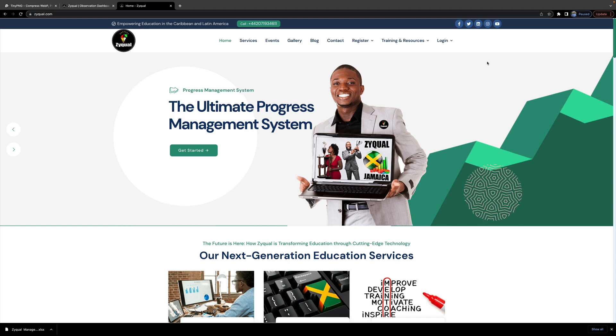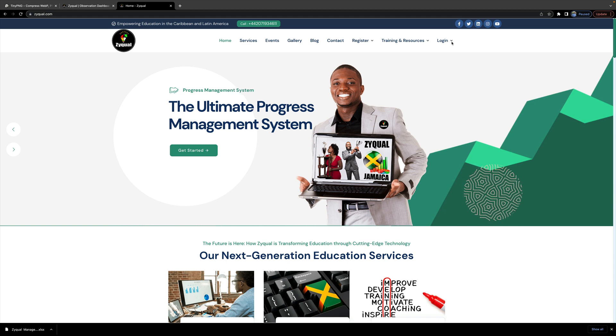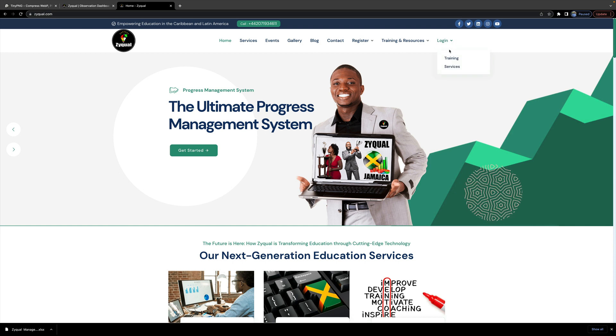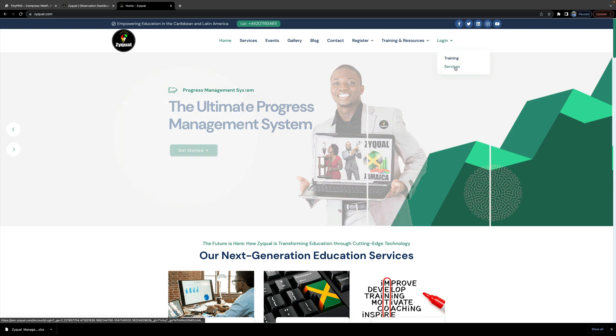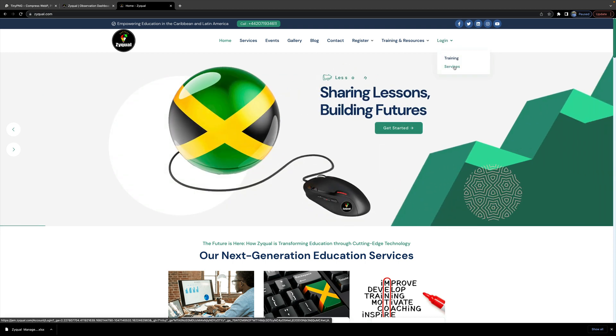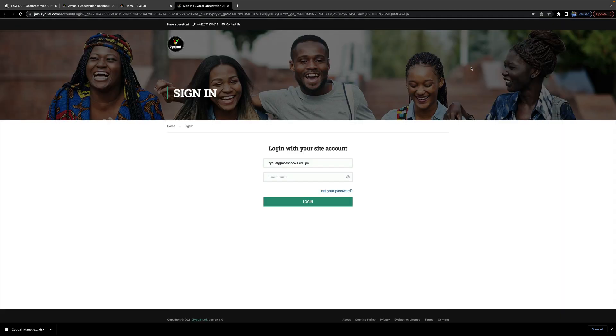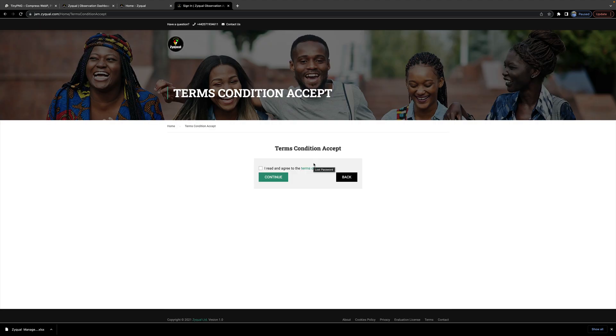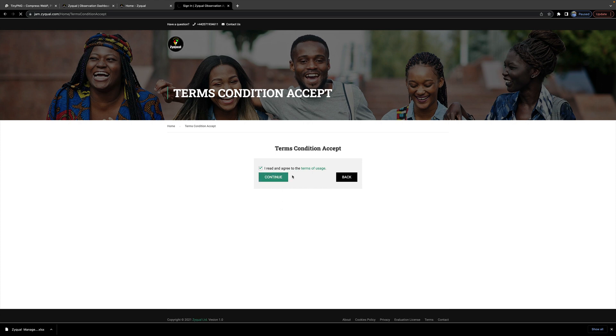If you're a school admin, you need to log in. Go to services, put your login details, and login. You will need to read the terms and conditions. Important: read it and click 'I have read and agreed' so that you can continue. It's about the Data Protection Act and your responsibility.